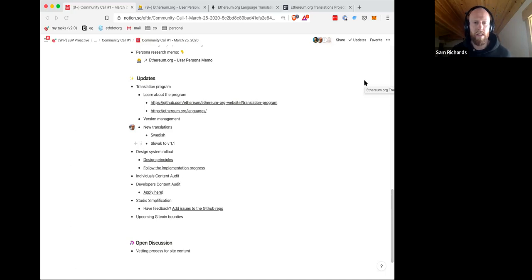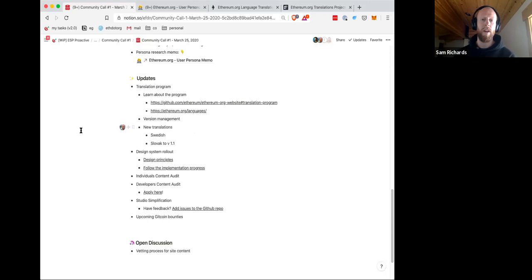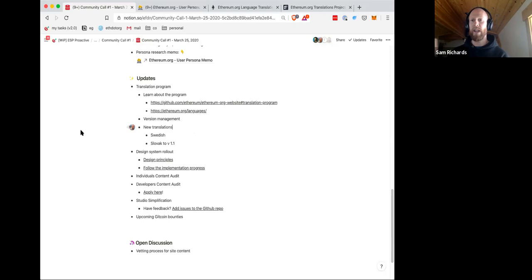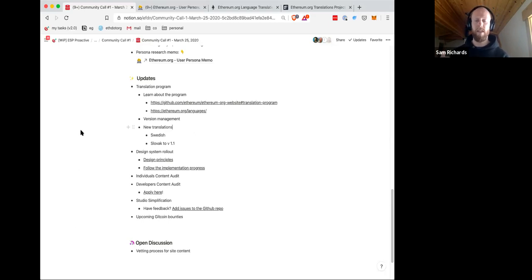I just dropped a couple links into the update section of the call notes. If people are curious, particularly the page ethereum.org/languages, that provides a lot of info about not only the progress of each translation if you're eager to follow along, but ways to get involved, such as joining our Slack workspace that's dedicated for the translation program. If you want to get involved, we encourage you to check it out — we'd love to have you.